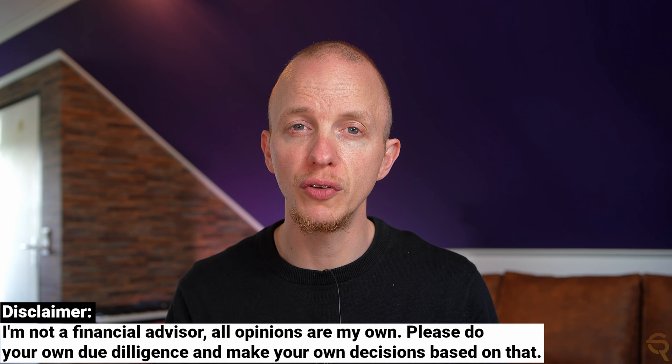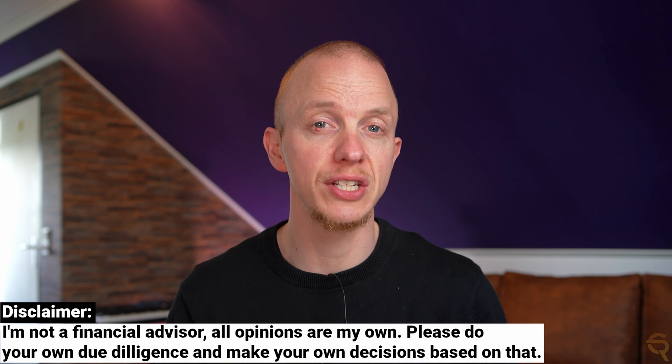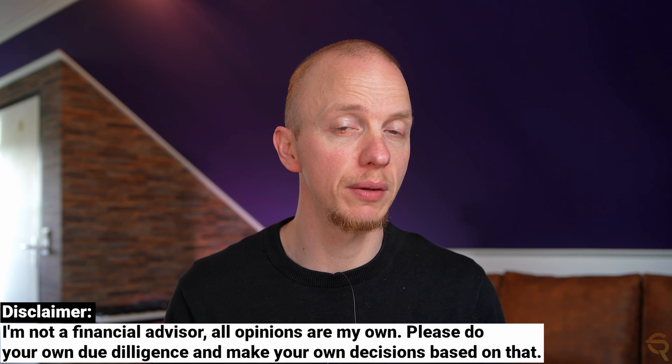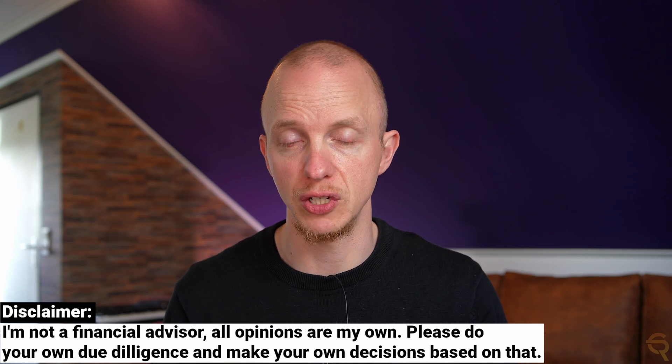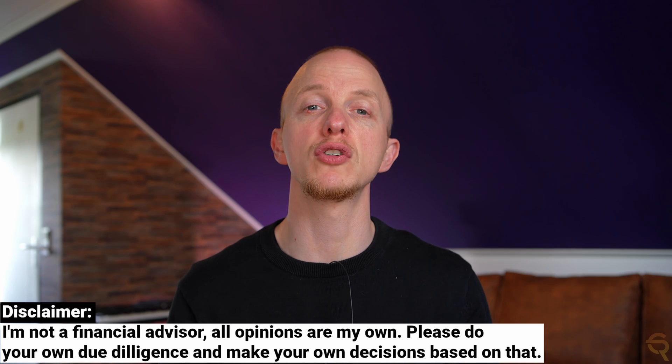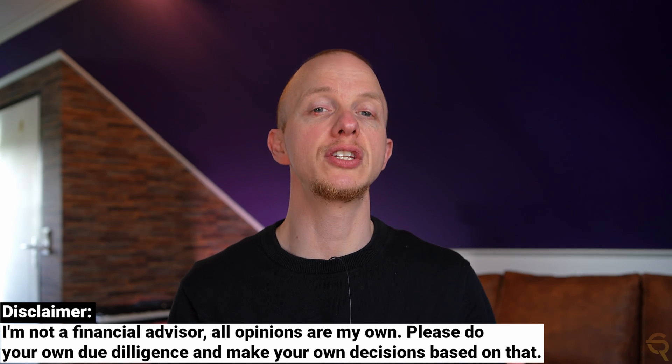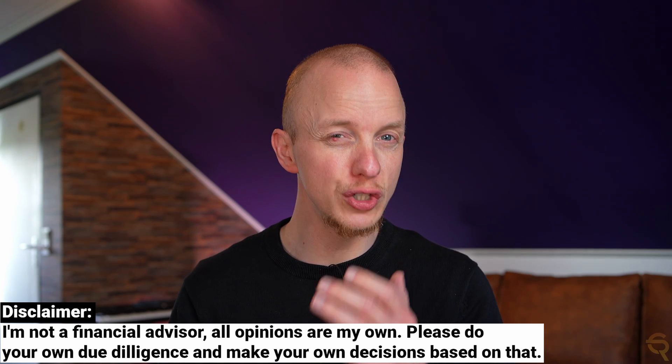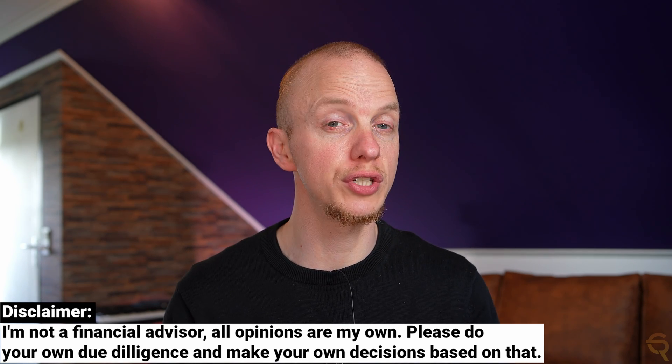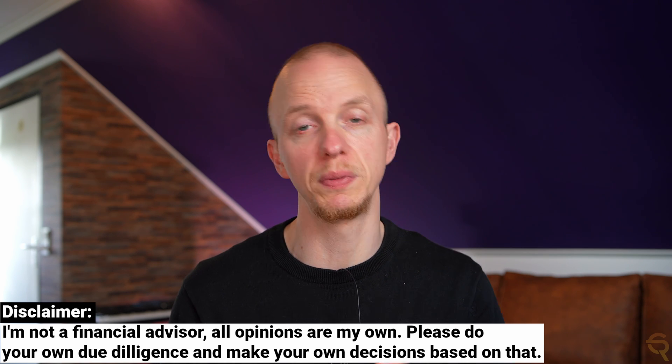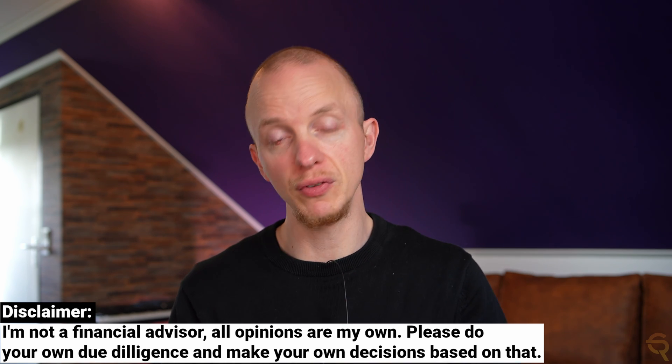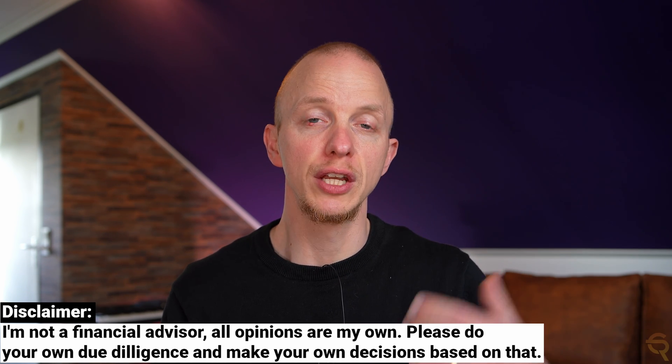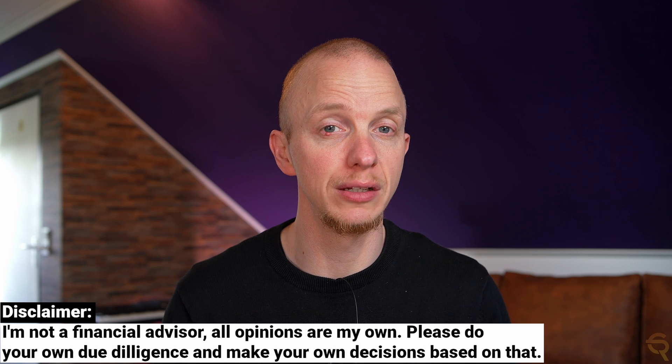Before we move on to why this is a big deal, I want to remind you all that I'm not a registered financial advisor. My videos are meant to be educational and entertaining only. Always do your own research and only invest money you're willing to lose because even though you can gain a lot in crypto, you will most likely lose it all.